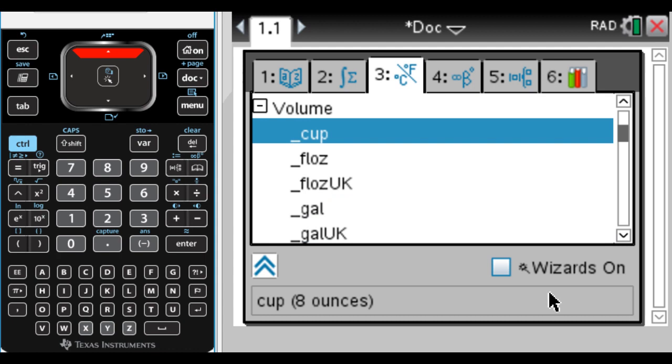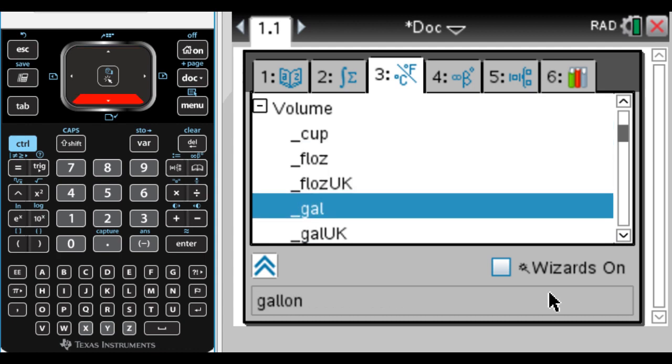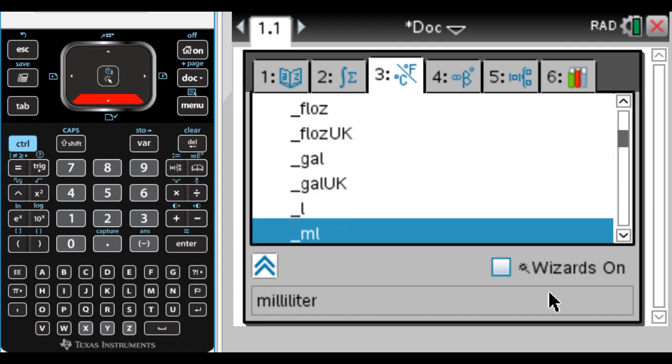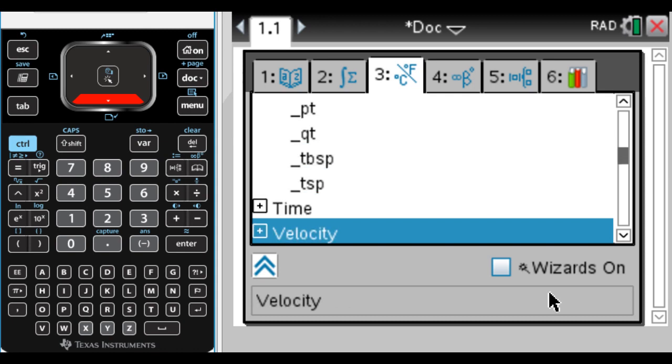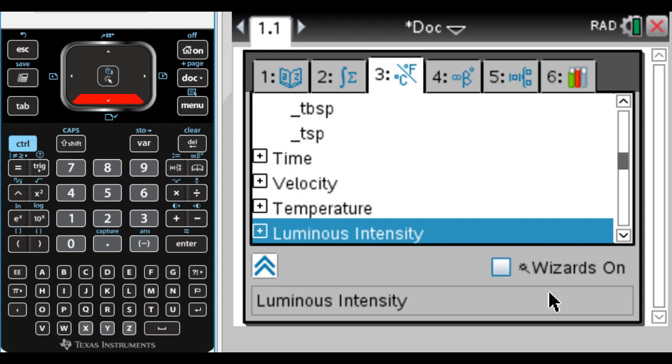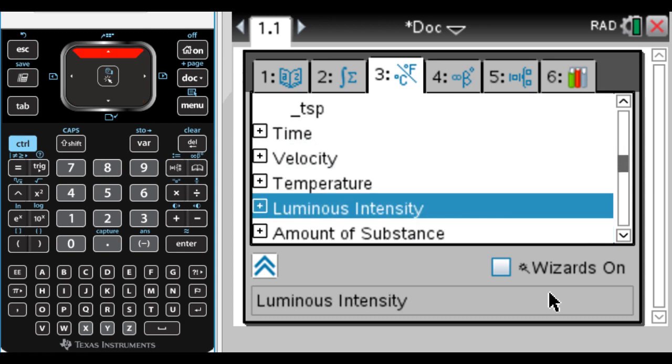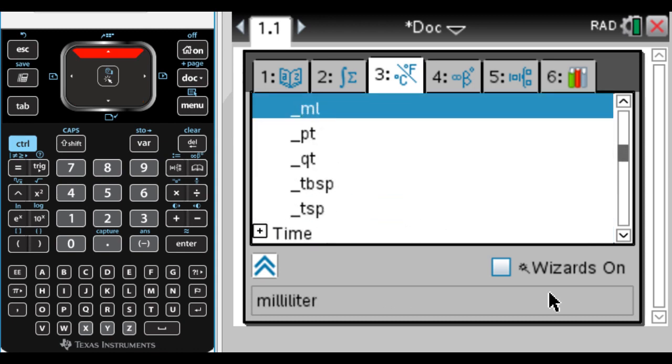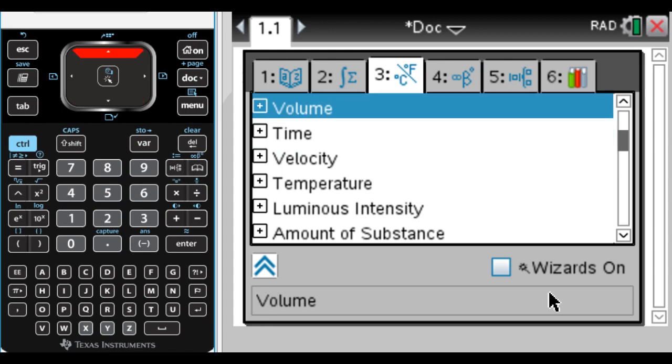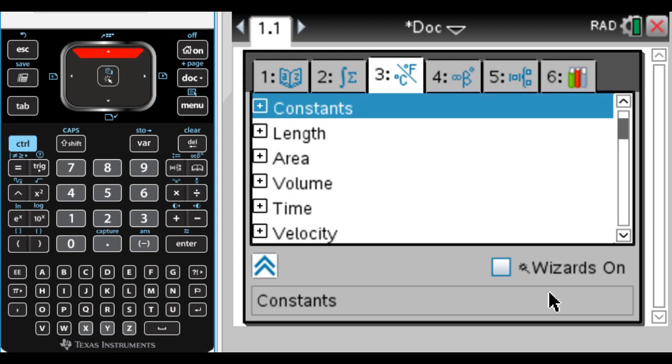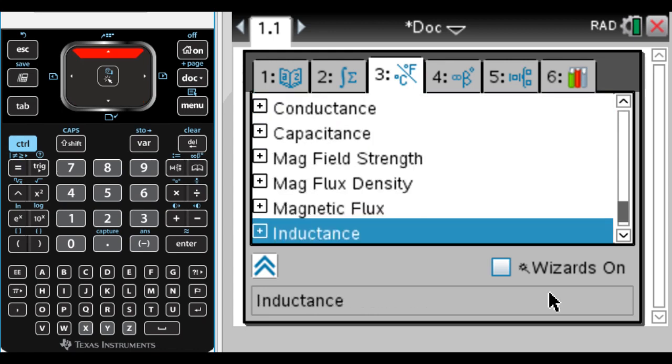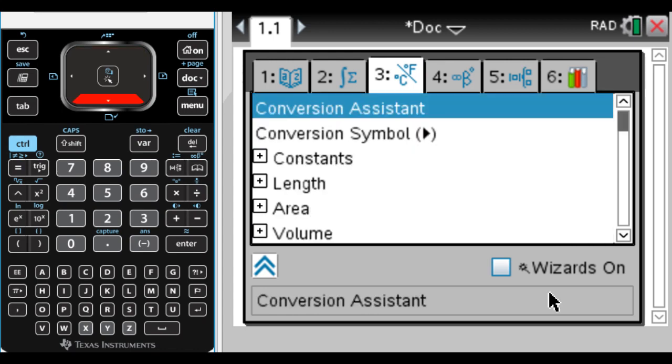That's interesting. It tells you a cup is eight ounces, so you don't have to convert that one. I guess that's so common. What we want to do, though, is instead of using these directly, we want to make use of the conversion assistant.